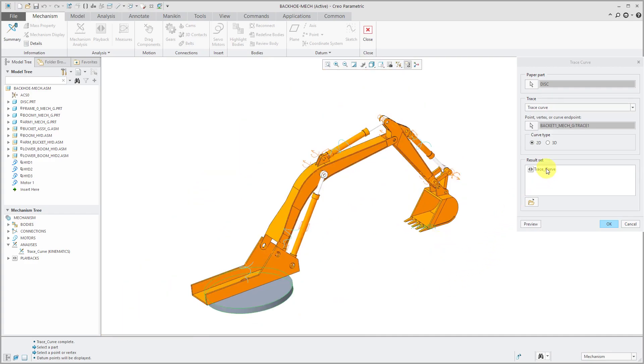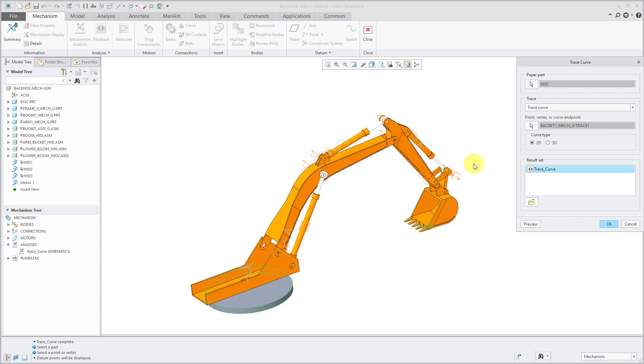If you have multiple different result sets, you select the one that you want to use. Again, you have to choose an existing result set. You have to run it before you try to generate the trace curve.